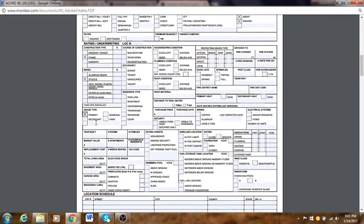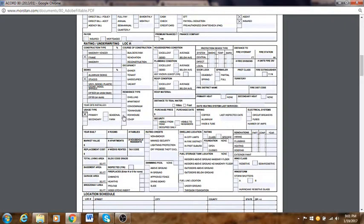Always ask the client upfront whether this is a primary or secondary home. There are also seasonal and farm home options. Then choose the residence type: is it a dwelling — a regular brick or frame home — an apartment, condo, co-op, townhouse, or row house? Townhouse and row house are similar; you can search Google for the difference. Co-op is also an option. For our purposes let's say it's a dwelling. Housekeeping condition: excellent or good — let's put good. Roof condition: good.